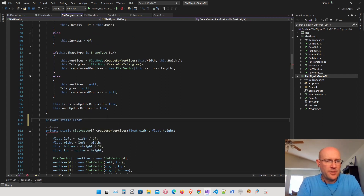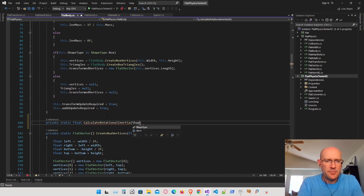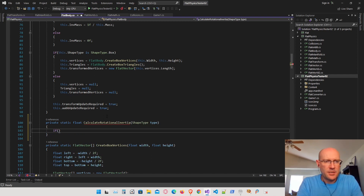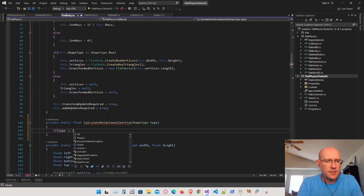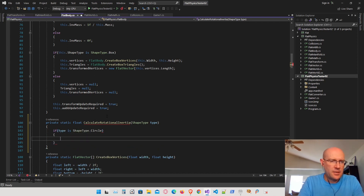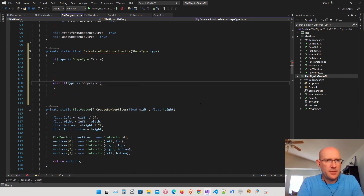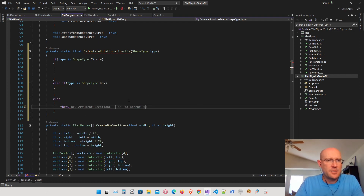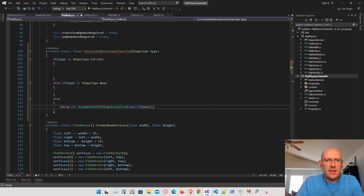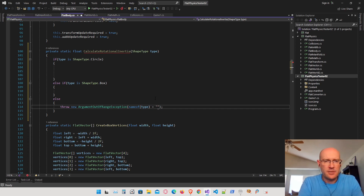Below the constructor, I'll make a private static function that returns a float — we're going to calculate the rotational inertia. We'll give it a shape type, do a quick check: if the type is a circle we'll do this, if it's a box we'll do this. Right now we're only supporting circles and boxes, so if we find another type I'm going to throw an exception telling it that the shape type is not valid.